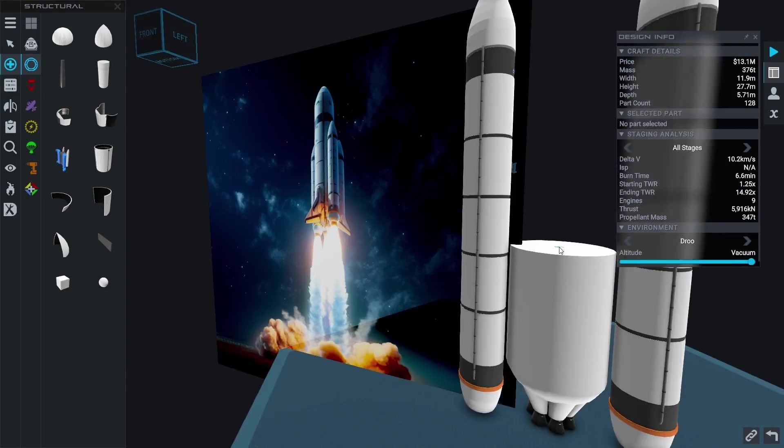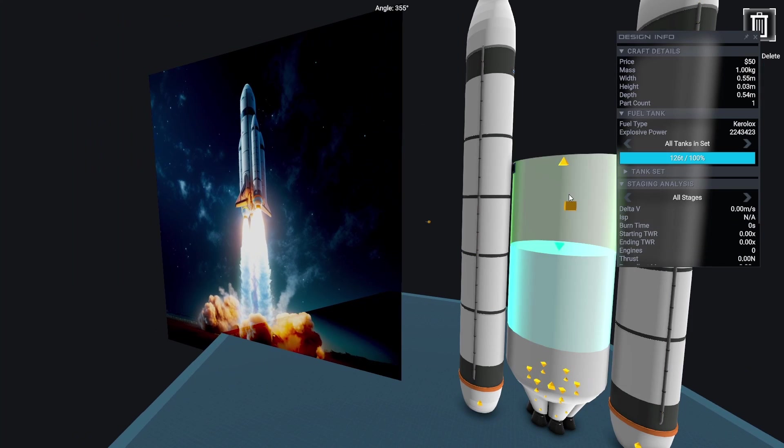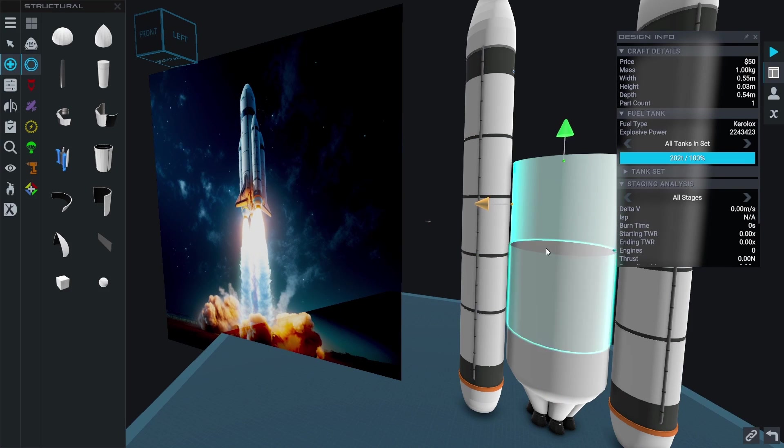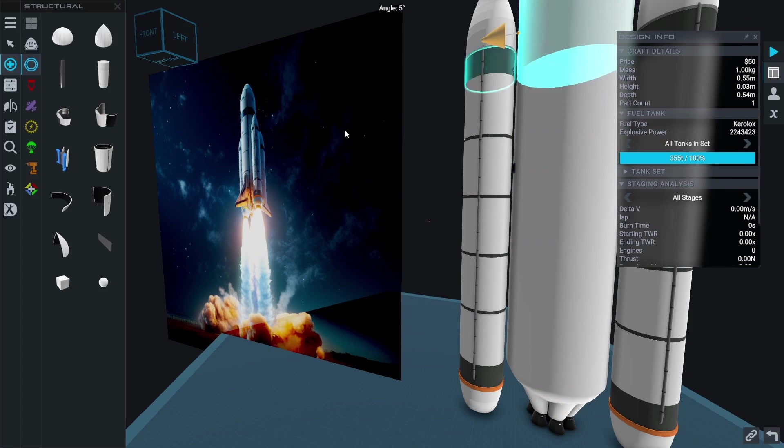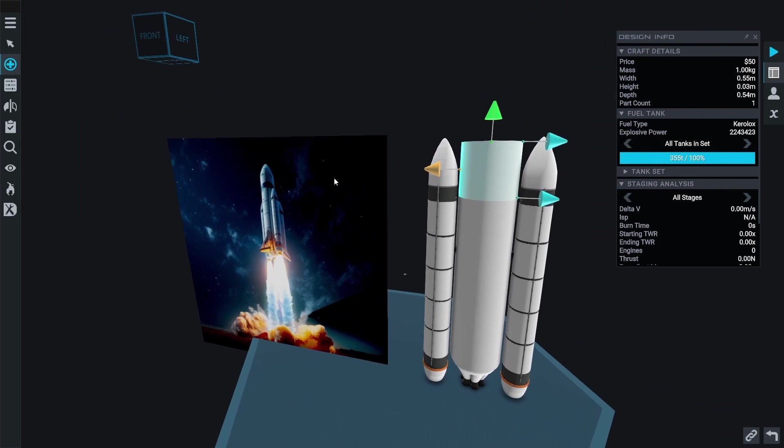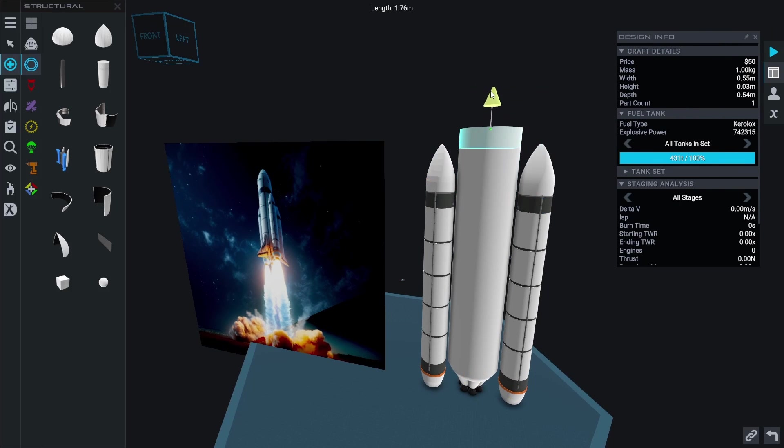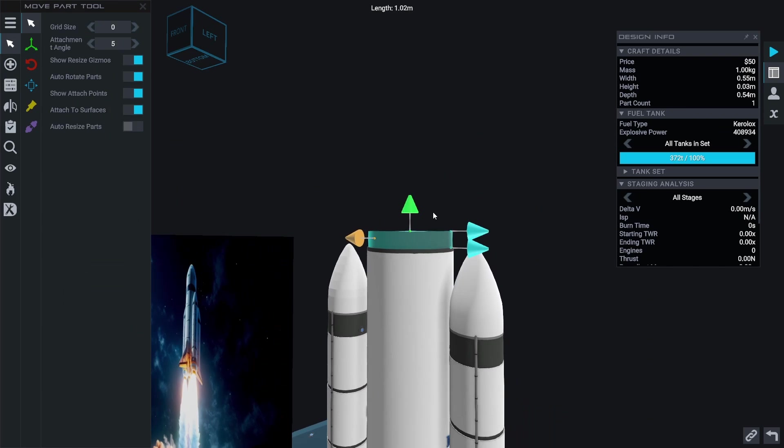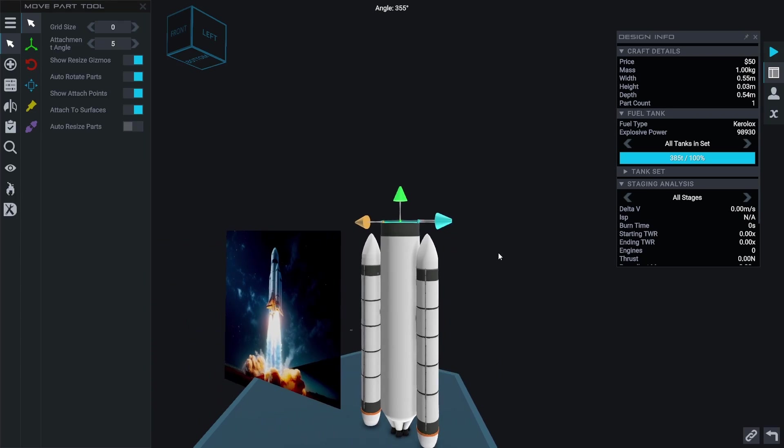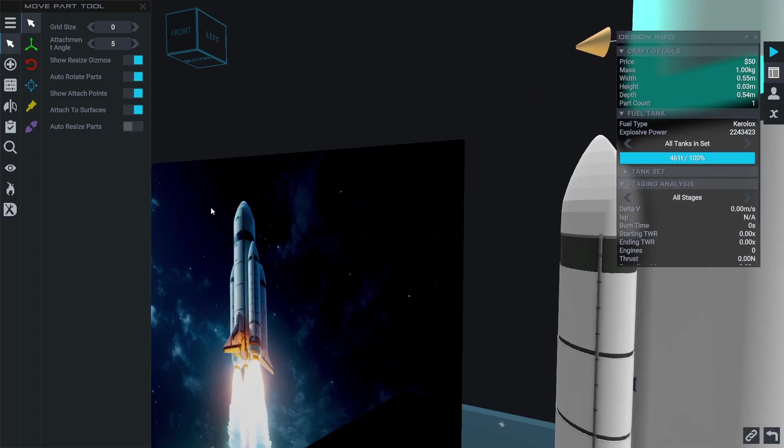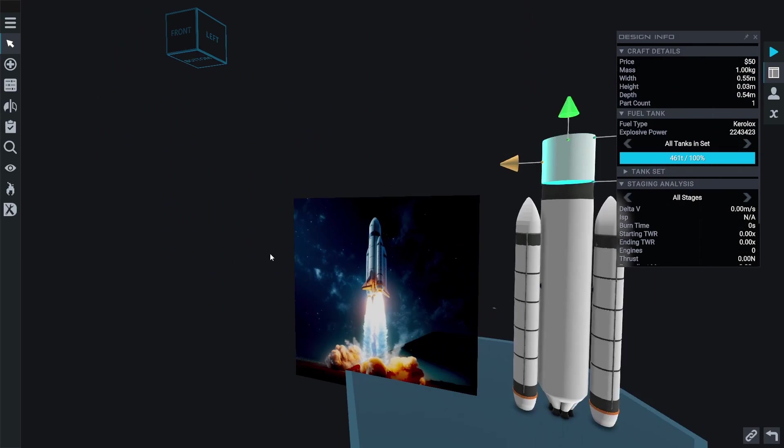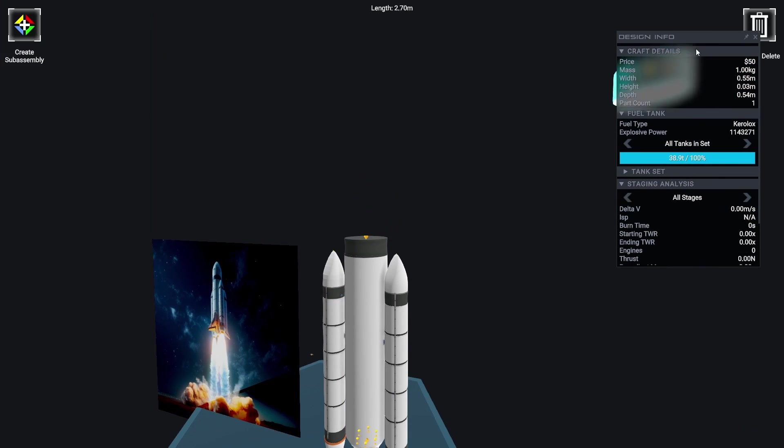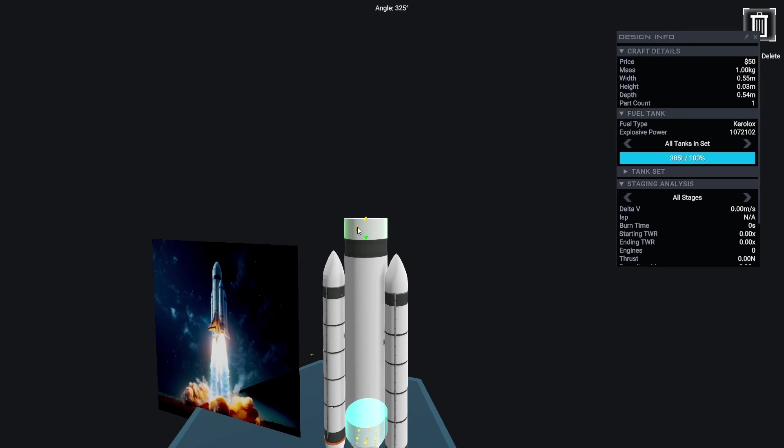Next we're going to continue building up the tank. And of course we're going to add a nose cone on the top.